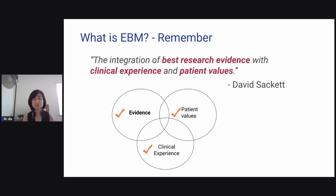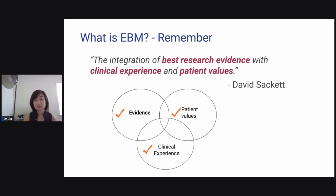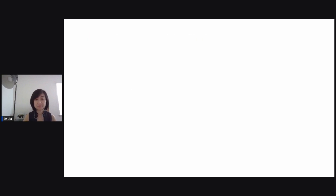To summarize, evidence-based medicine is the integration of best research evidence with clinical experience and patient values. We first talked about appraising the evidence, then how to integrate the evidence with clinical experience, and finally integrating evidence with patient values. If you have more questions and comments about evidence-based medicine, put a comment below and I'll try my best to answer. I'll see you next time.